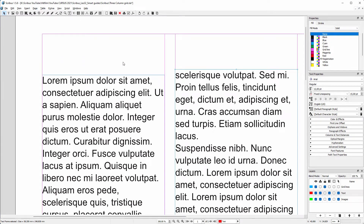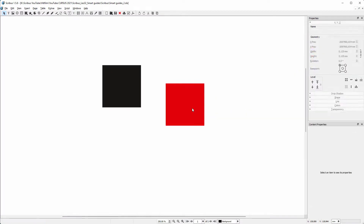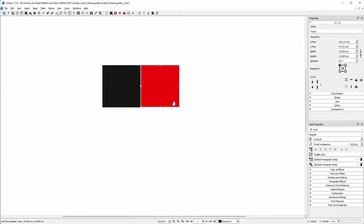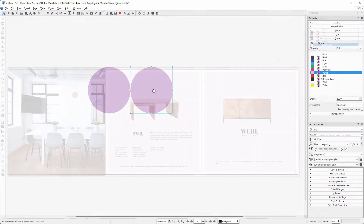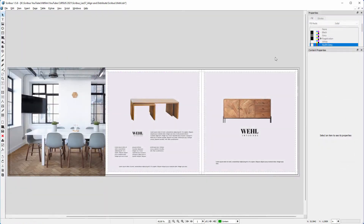As we saw in lecture 32, with smart guides you can quickly align elements, but when you have to align multiple elements, Align and Distribute is a real time saver. I go to Windows > Align and Distribute.